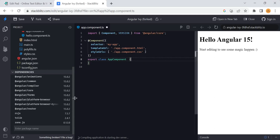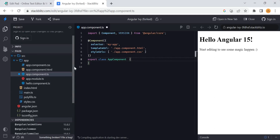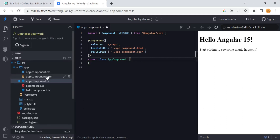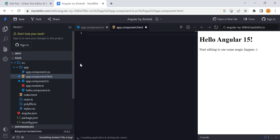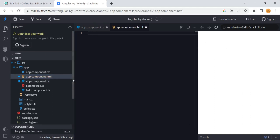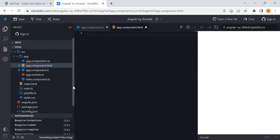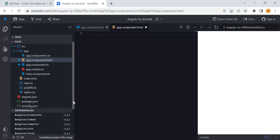You can remove the boilerplate code which you are getting by default. It will give the app component as a default component. You can just remove the HTML content so that the resultant output will come in this window.